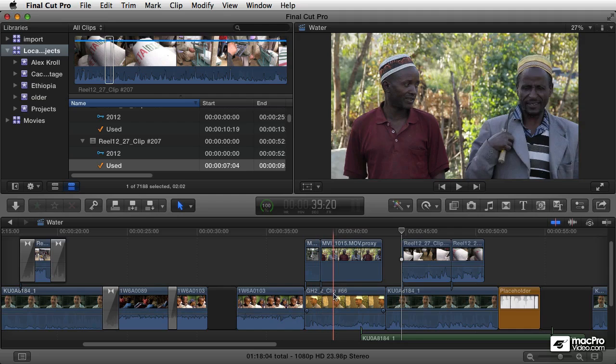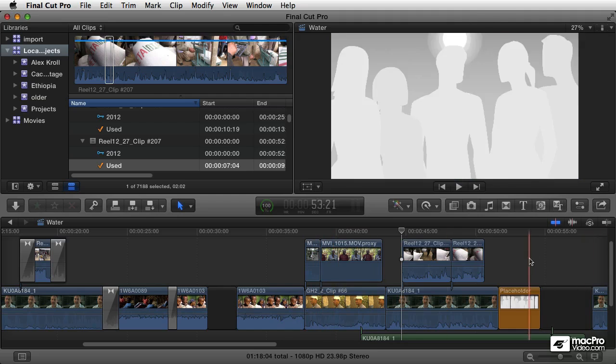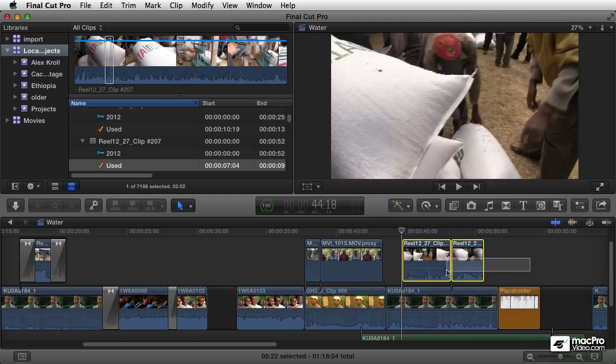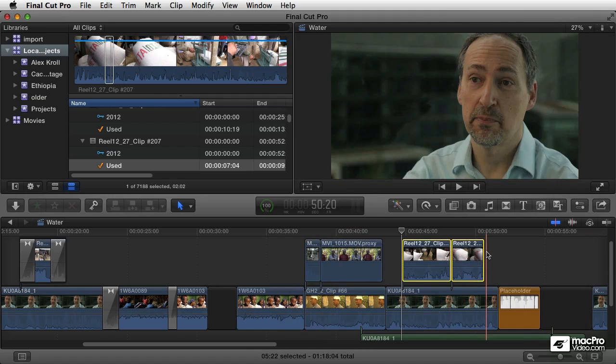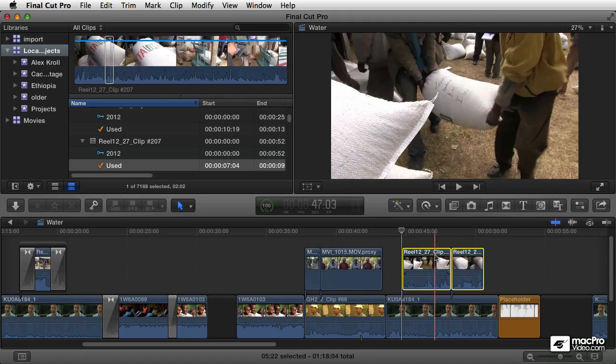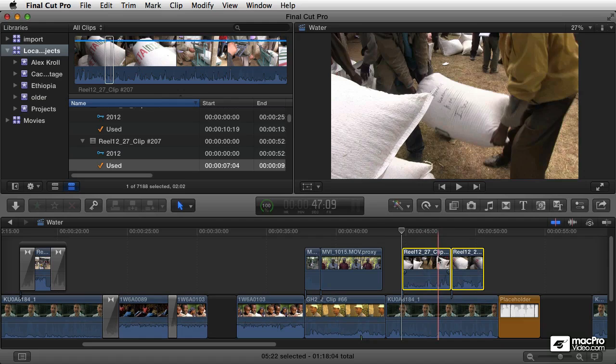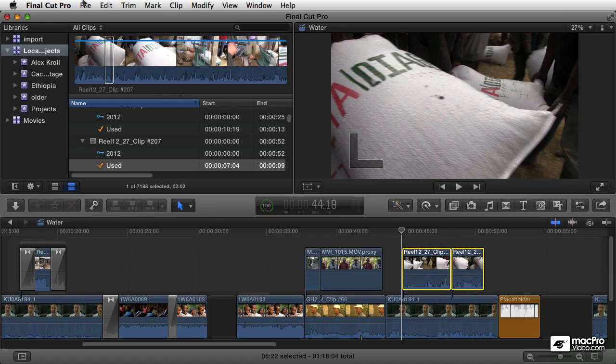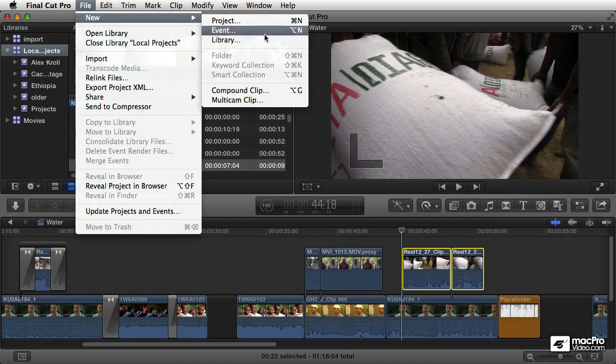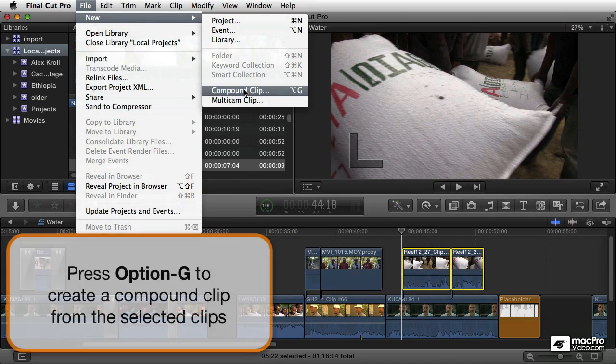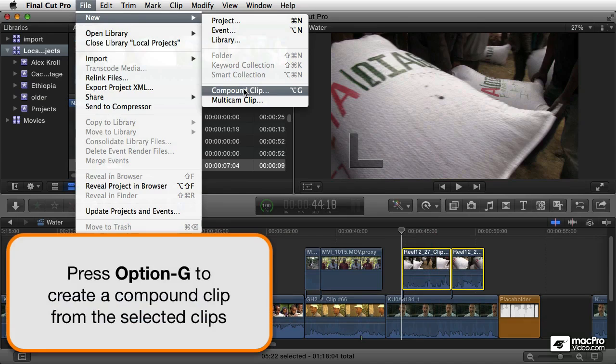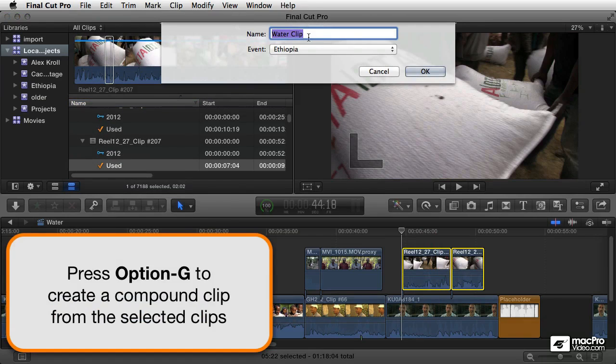So let's talk about how to do this. Select a group of clips, and I'll just start by doing something really simple like these two connected clips here. Go to my File menu and choose New Compound Clip or press Option G. And that will ask me to name that.